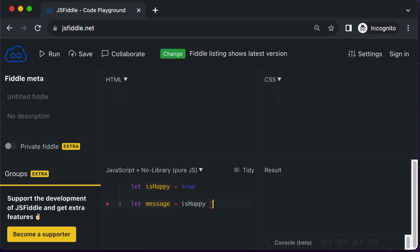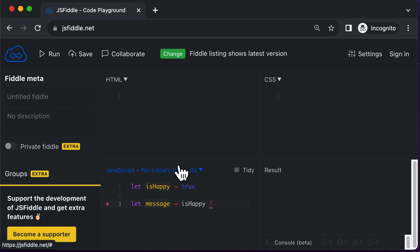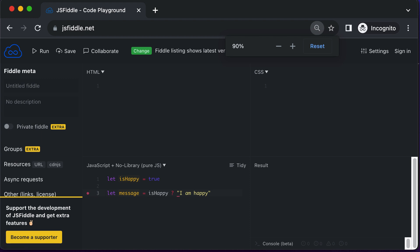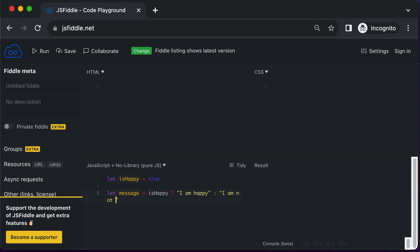After this question mark, you define the value which needs to be set for the message whenever isHappy is true. So you say that if isHappy is true, you want to set the message's value to 'I am happy'. And then after that, you have a colon, and after the colon, you specify the value of the message if isHappy is not true — so I want to say 'I am not happy'.